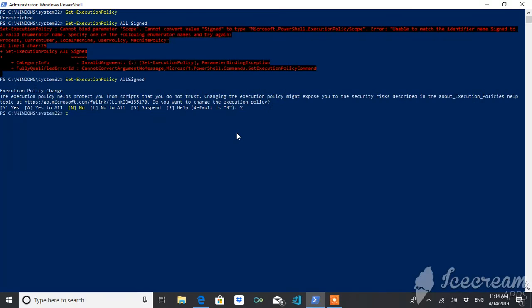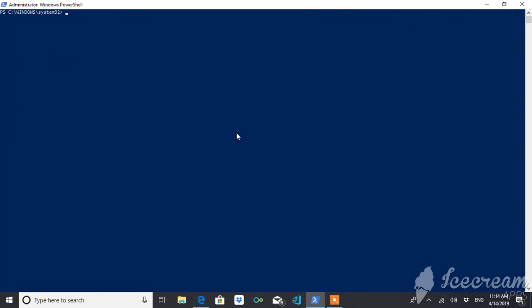Now again you can check the execution policy. And if you want to change the policy to Restricted, you can do this just by typing Restricted with Set-ExecutionPolicy.